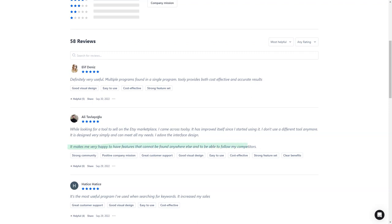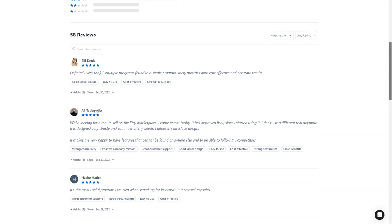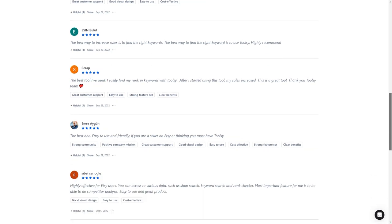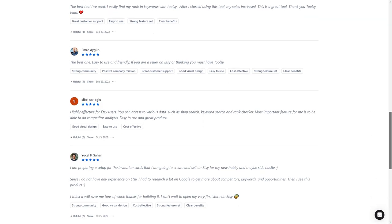So what are you waiting for? Get Toolsy today and turn your Etsy store into a sales growth machine. It offers a free trial or version to try it out for yourself. I hope this helps, and happy selling.